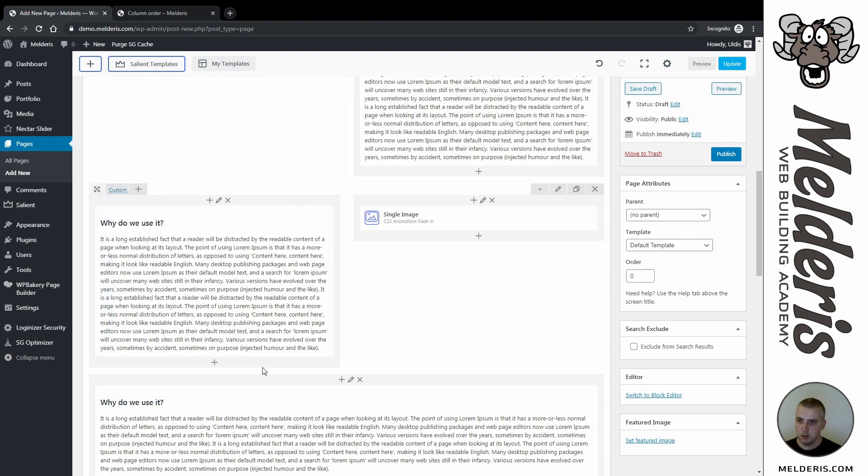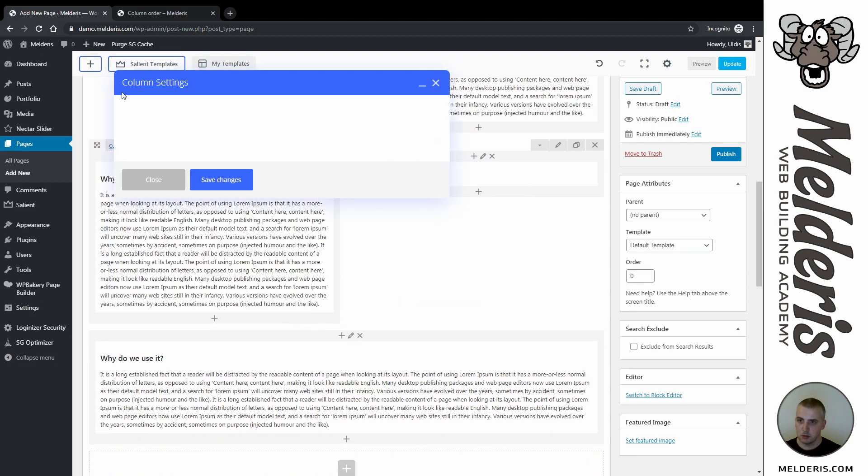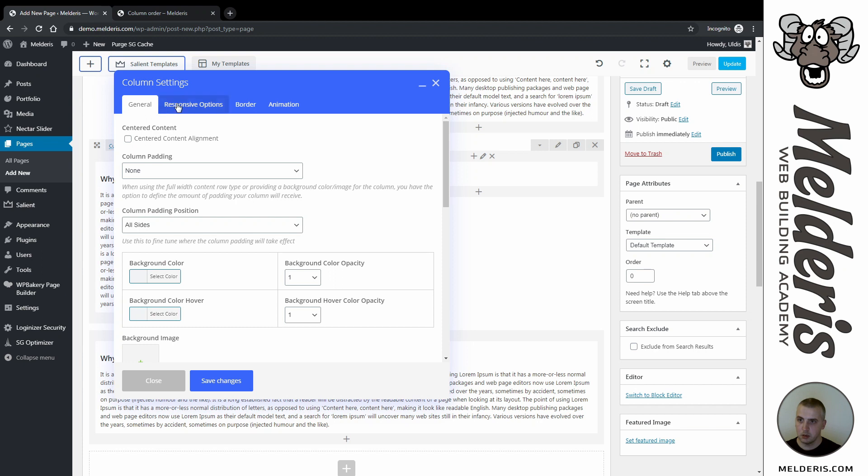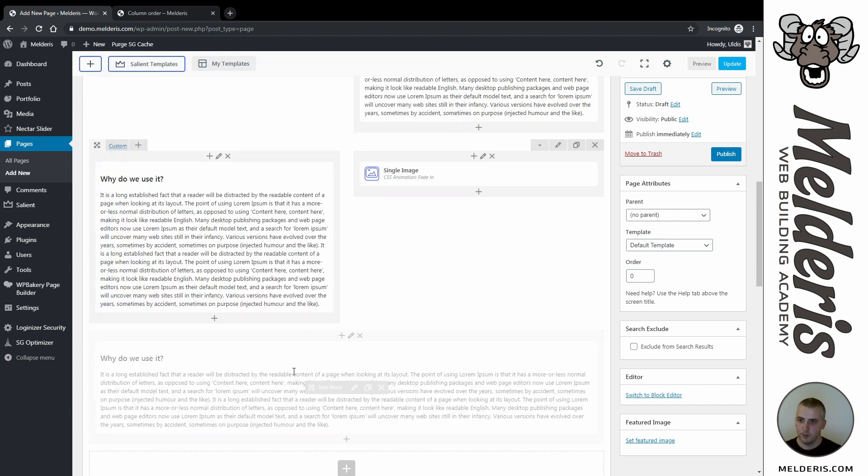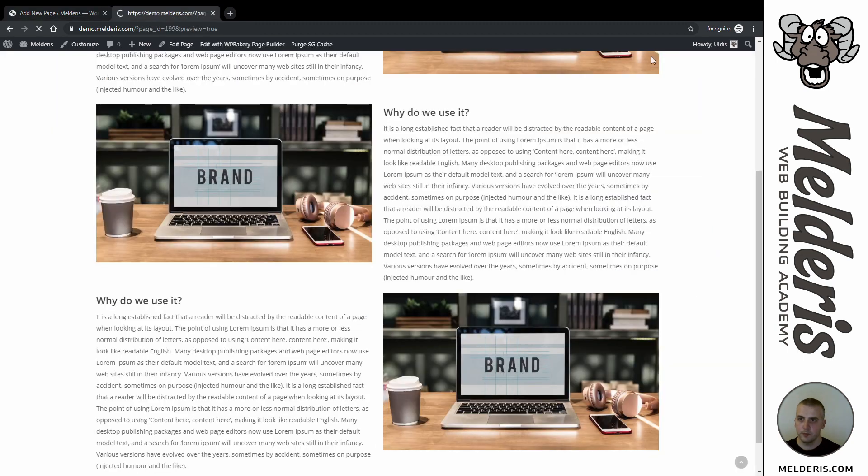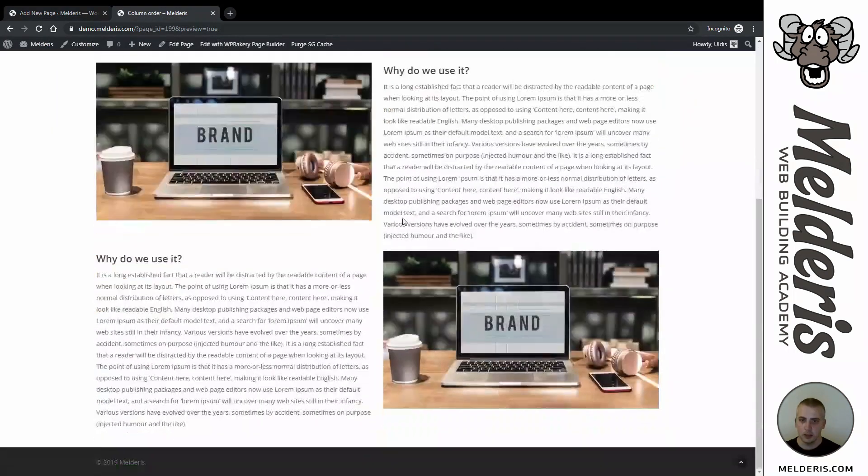But for this one, I need to do the same again. Hide this one from mobile device, and this one we will hide from desktop view.